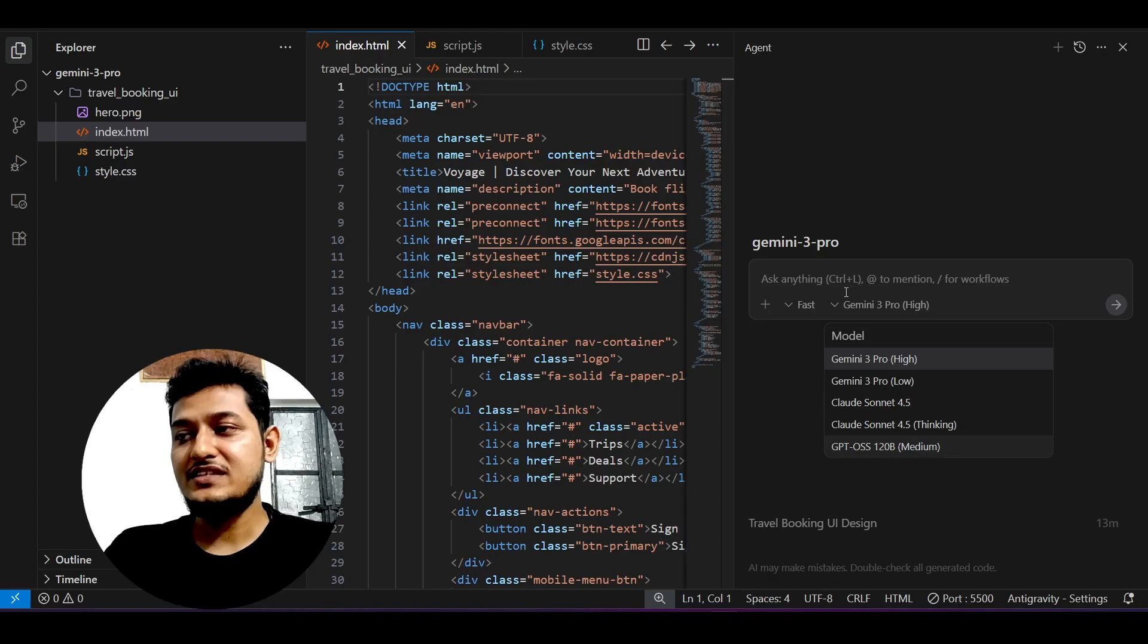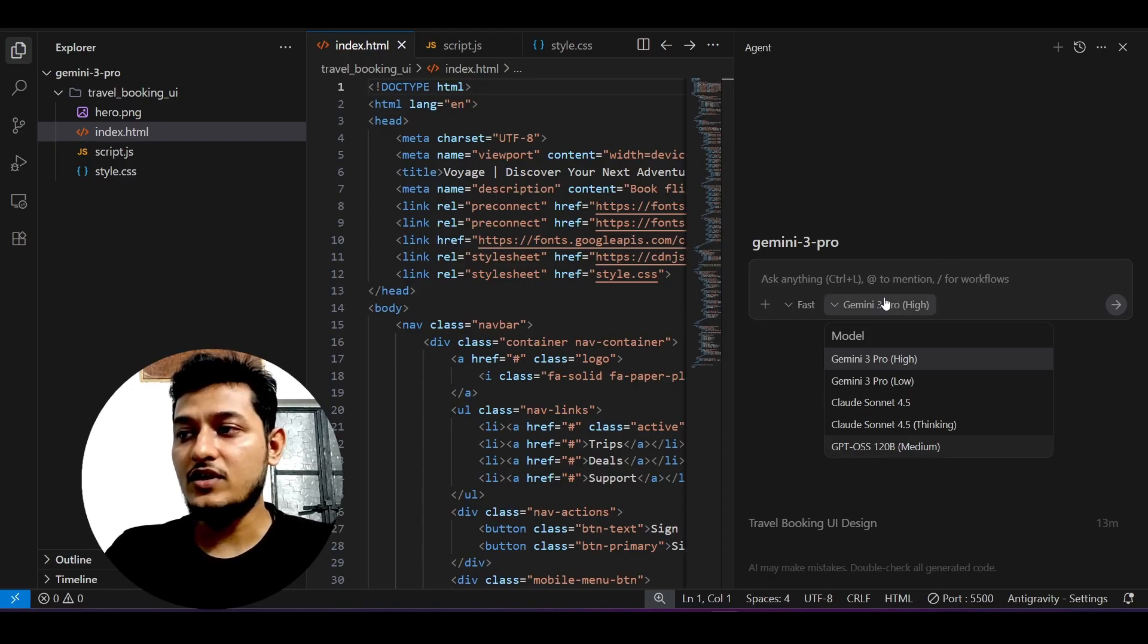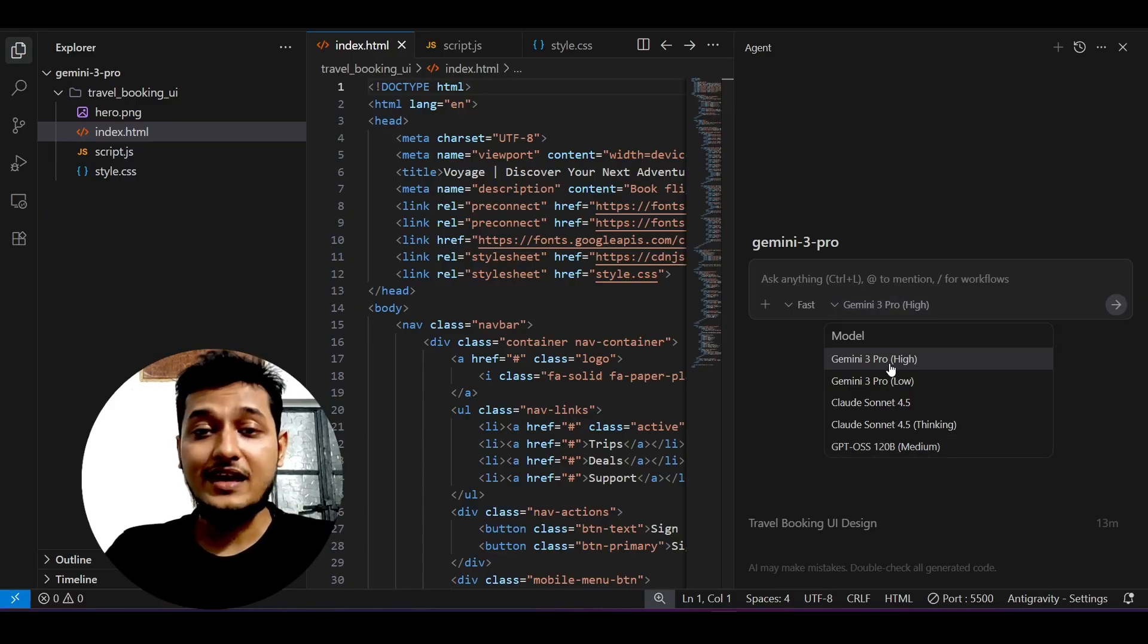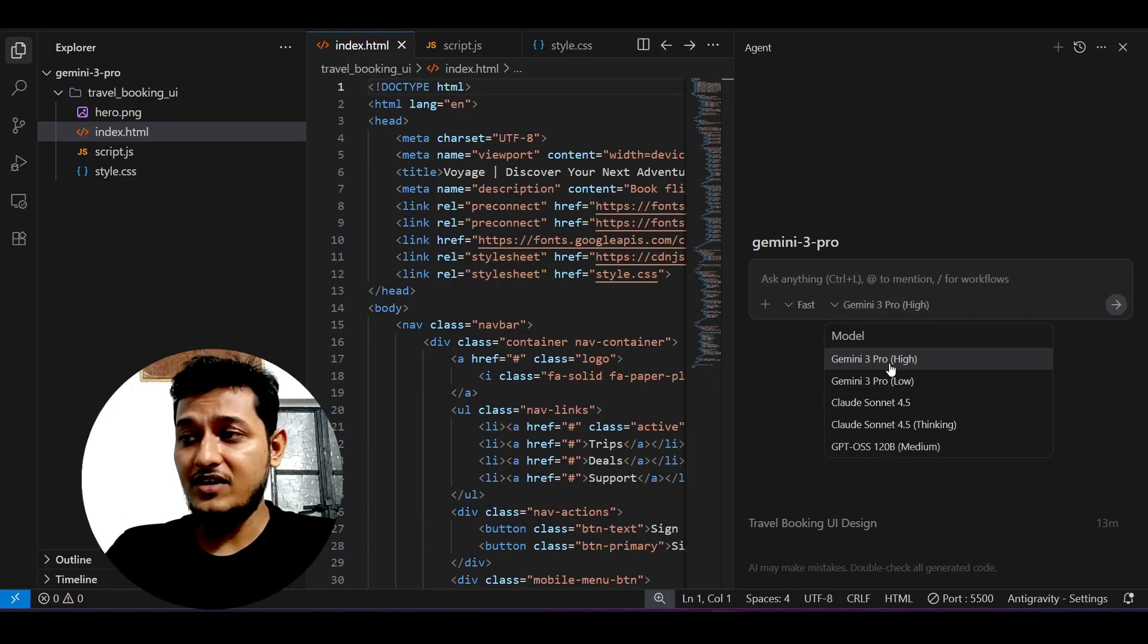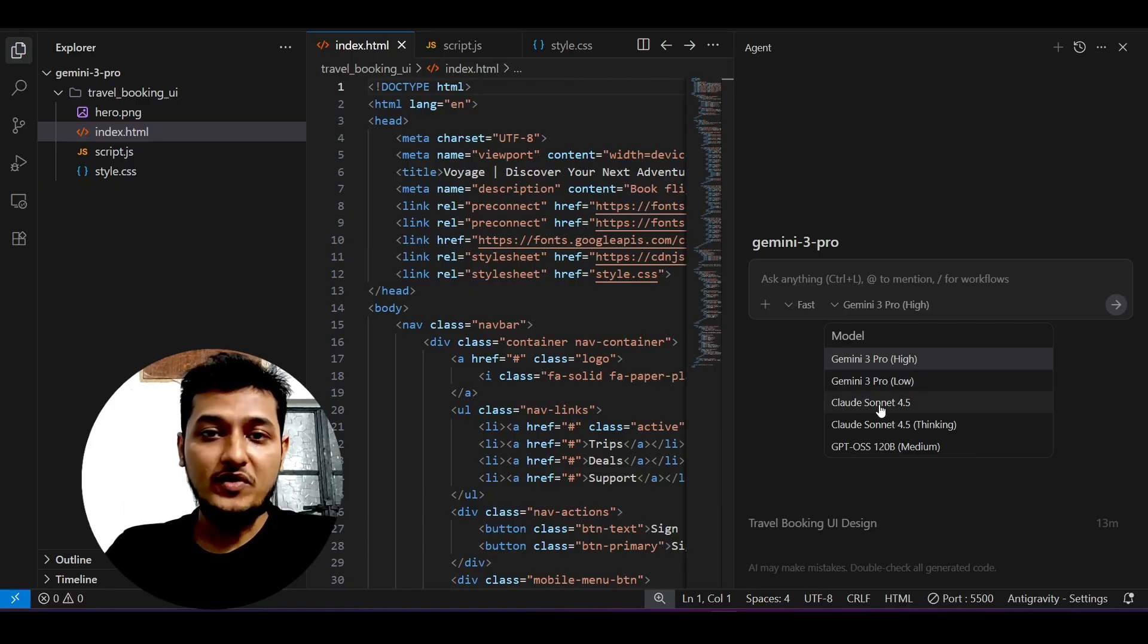The interesting thing is that currently it's available for free to use. In this model dropdown section here, you see that Gemini 3 Pro high and low versions are available, and also Claude Sonnet 4.5 is available for free.